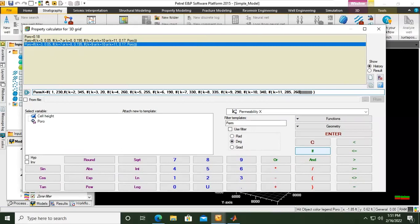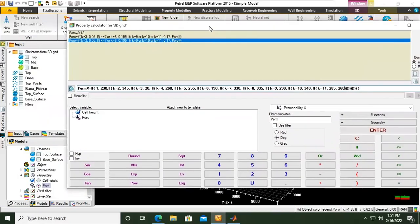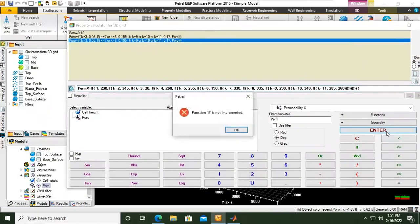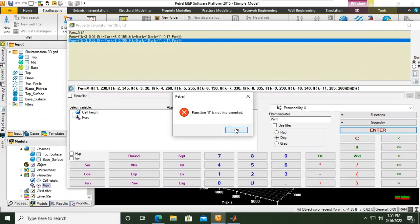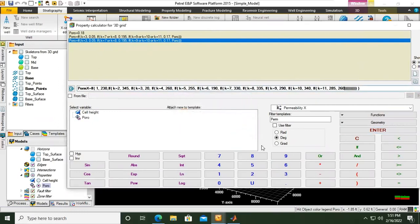Okay, hopefully there is no error in our code. Click enter. Function IF is not implemented. Let's see. Function IF is not implemented, why?